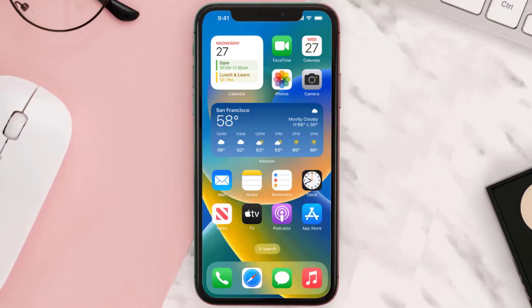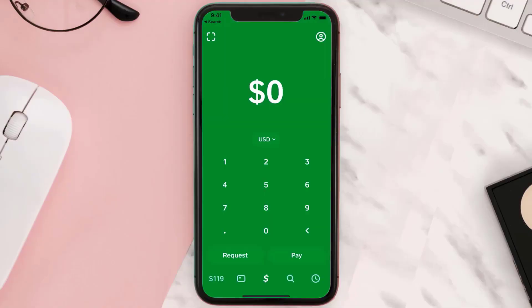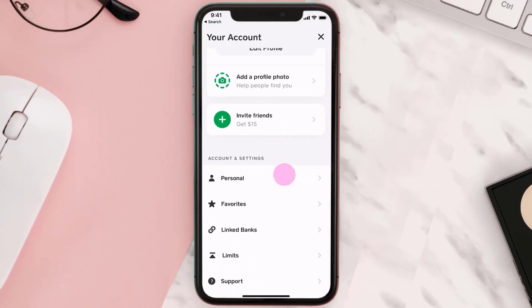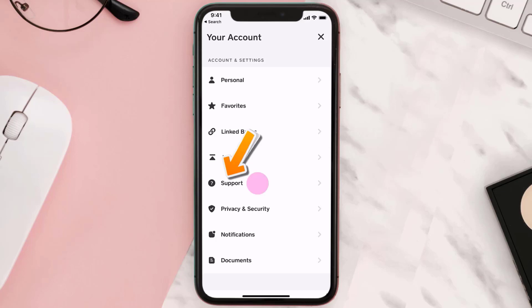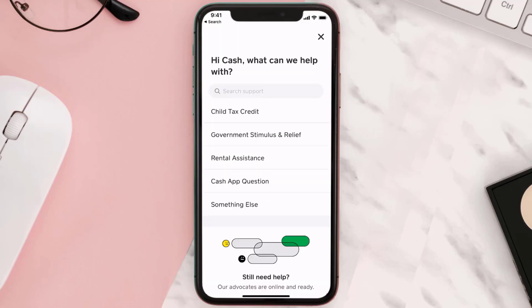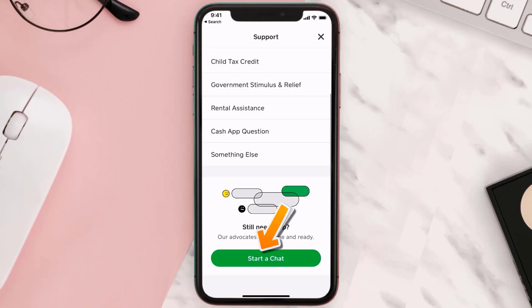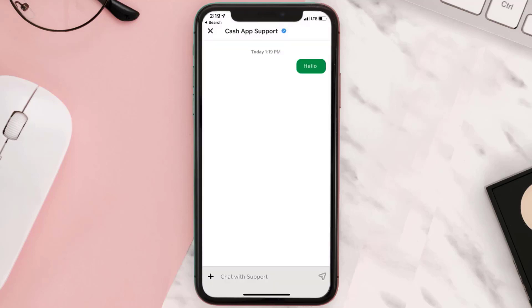But if it still doesn't work, you need to contact customer support. Open up Cash App on your device and tap on the profile icon in the top right corner. From here, scroll all the way down to Support and tap on it. Then scroll to the bottom and click on Start Chat to contact Cash App customer support.